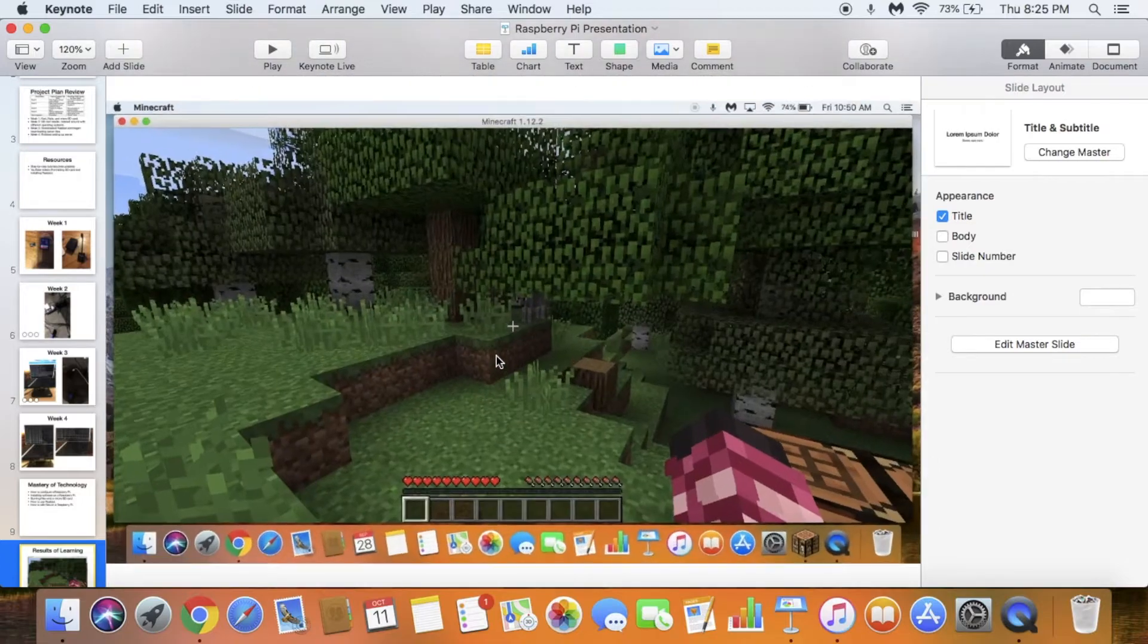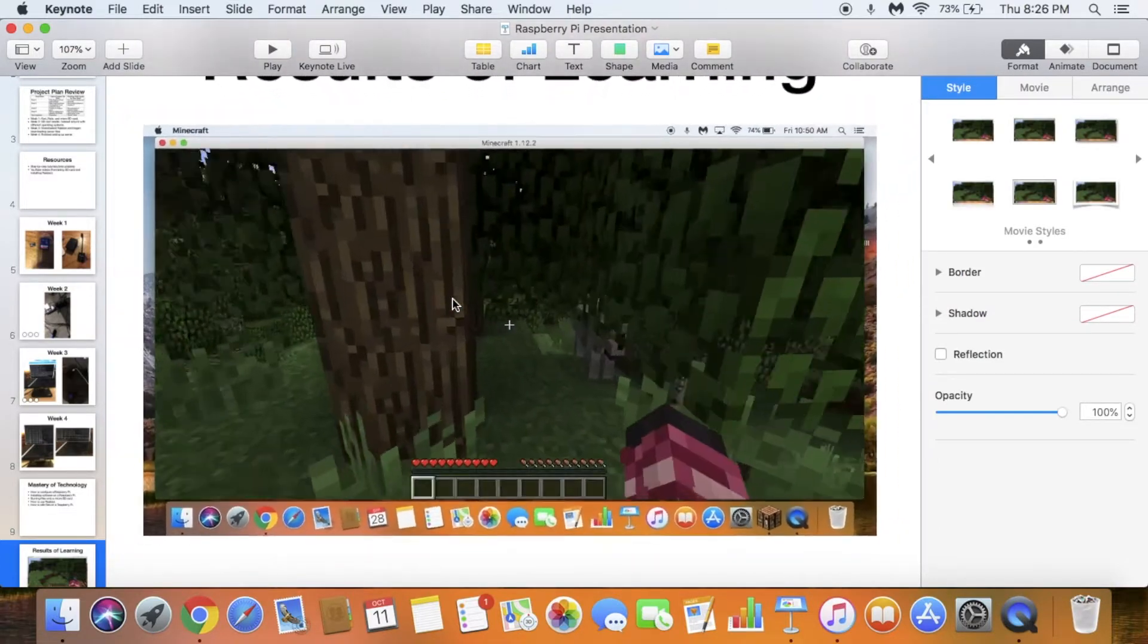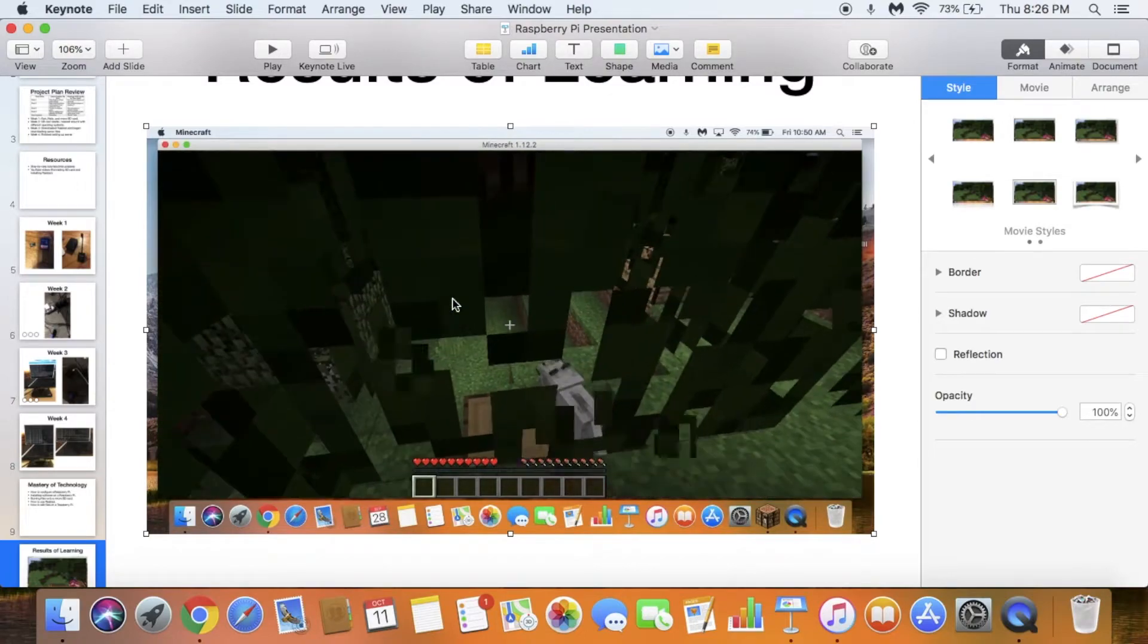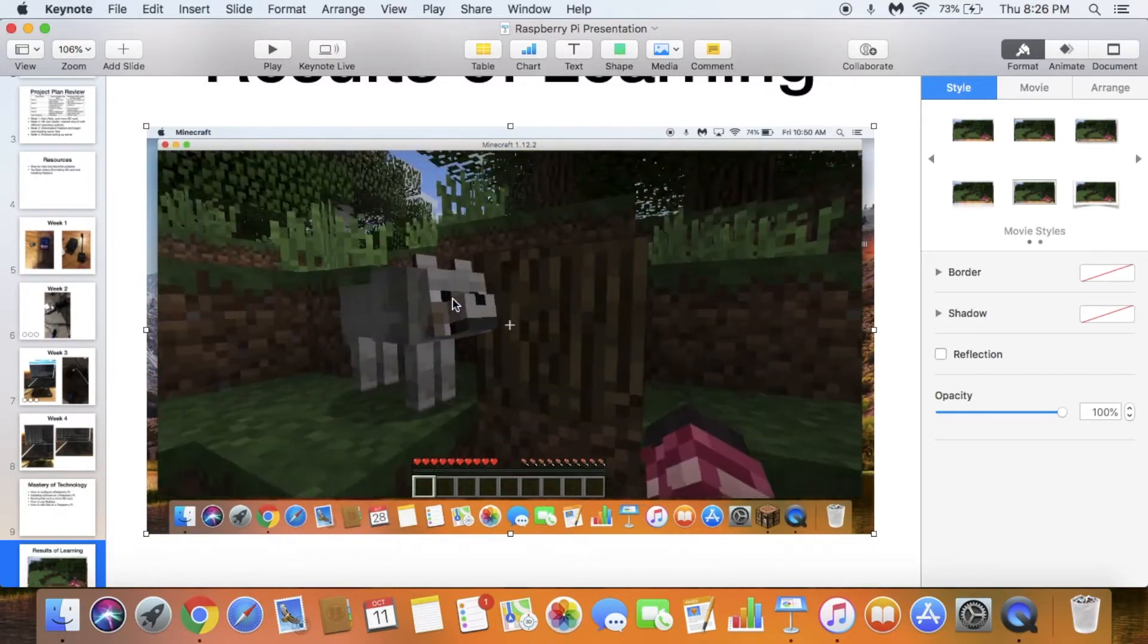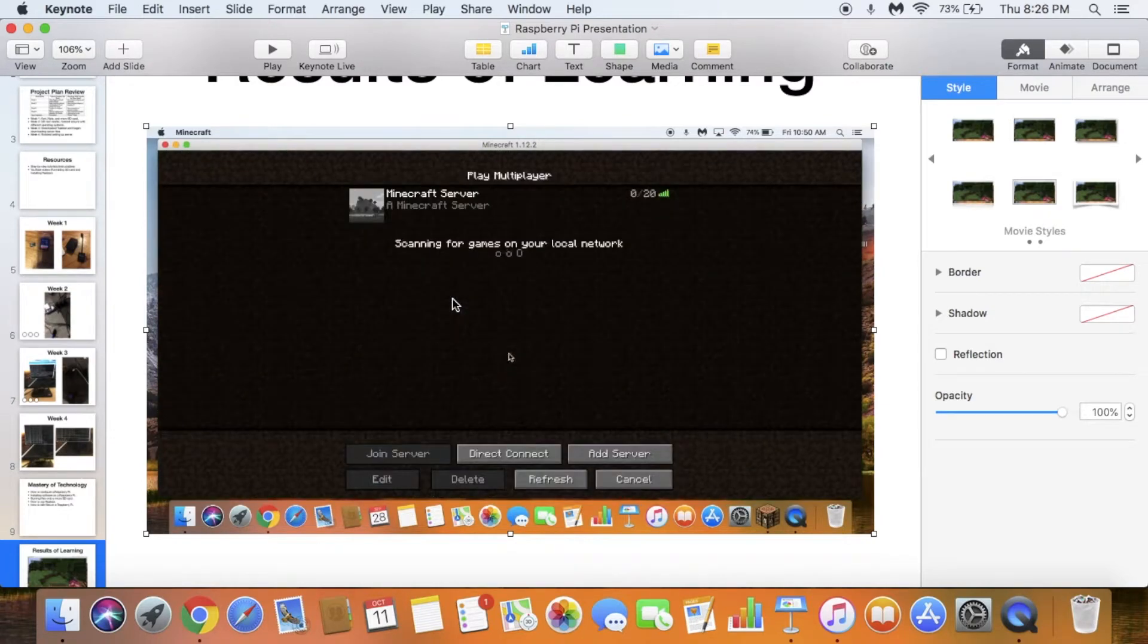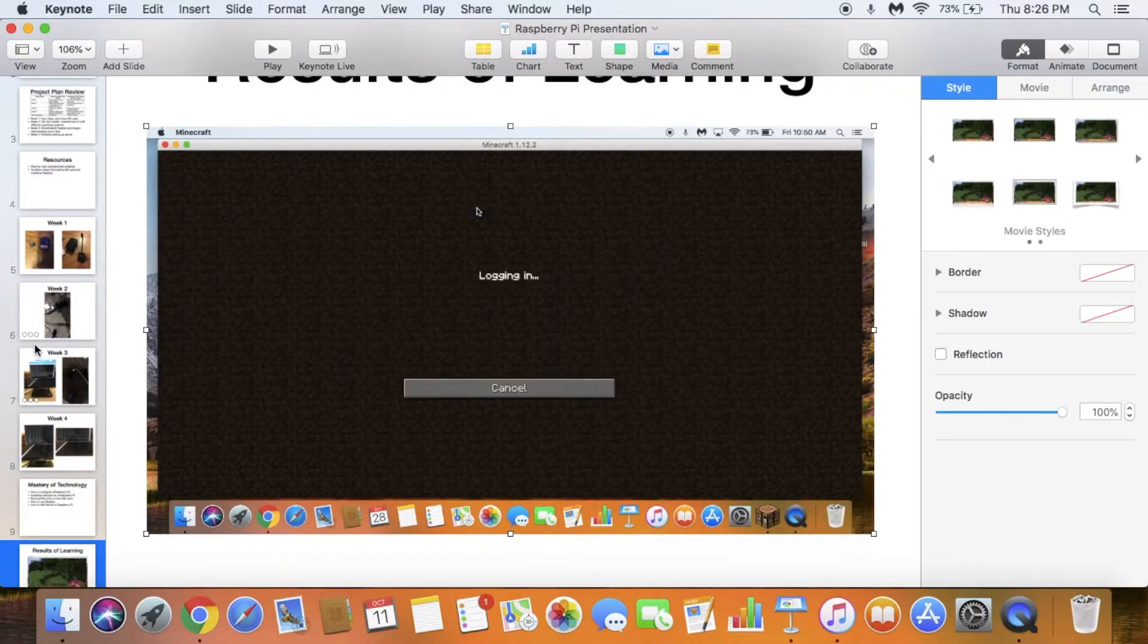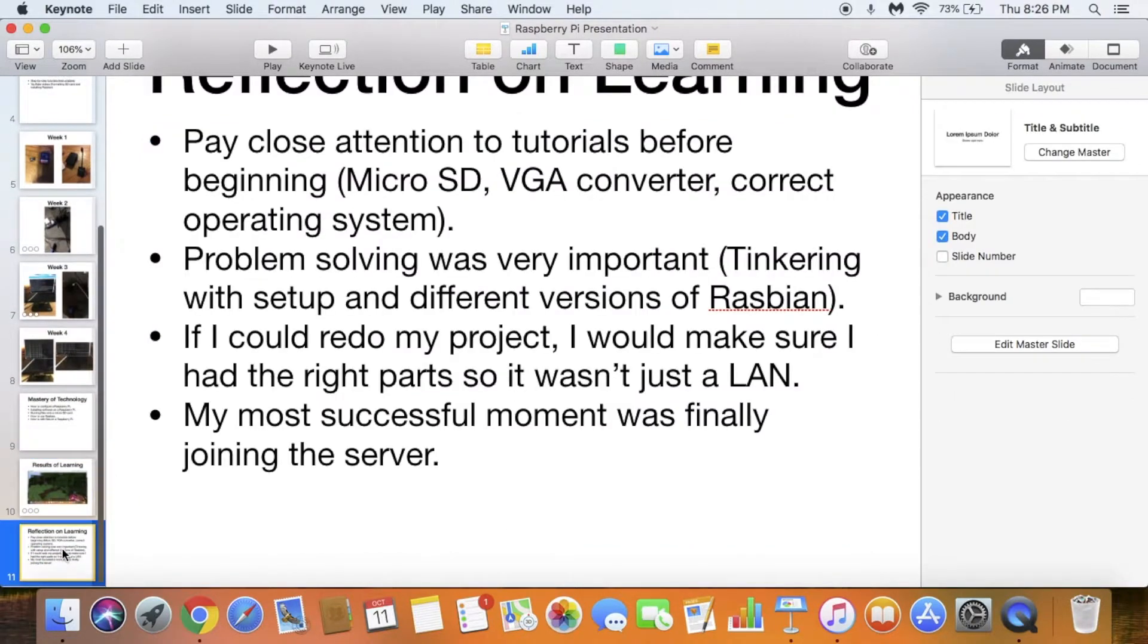Here's when I joined the server—the final end product. This is me on my MacBook Air playing Minecraft. I connected to my Raspberry Pi, which was hosting the server. Right here is the IP of the Raspberry Pi. If you go into the settings on the Raspberry Pi, you can find the IP address. That's what I used to connect.